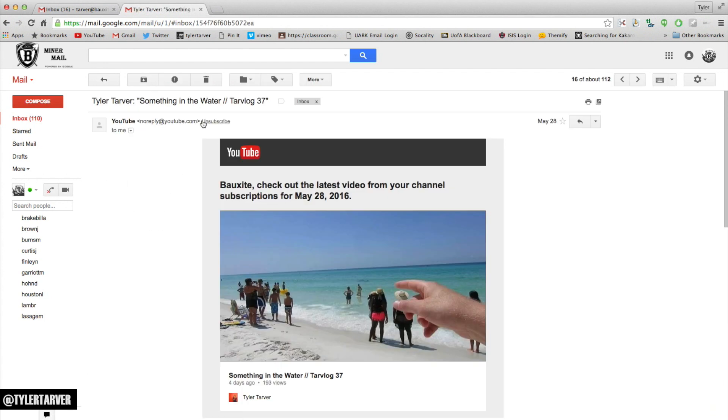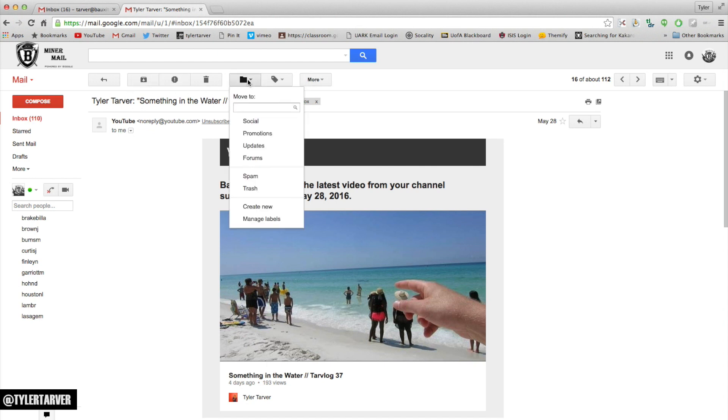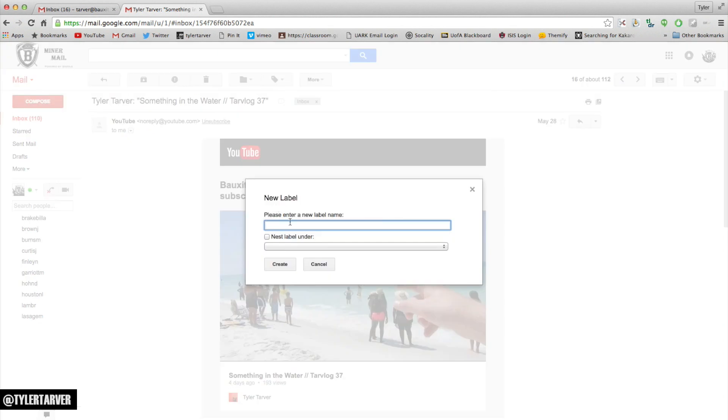I want to click the one that looks like a small manila folder - move to. I've got a couple that are generated automatically. I want to create a new folder, so I'll put YouTube here.